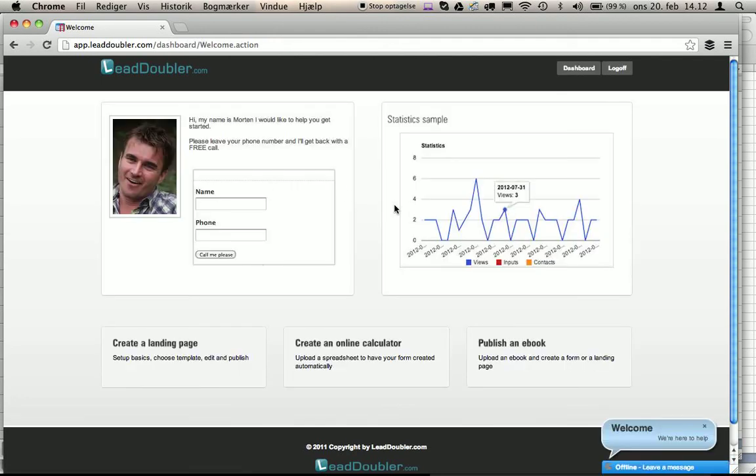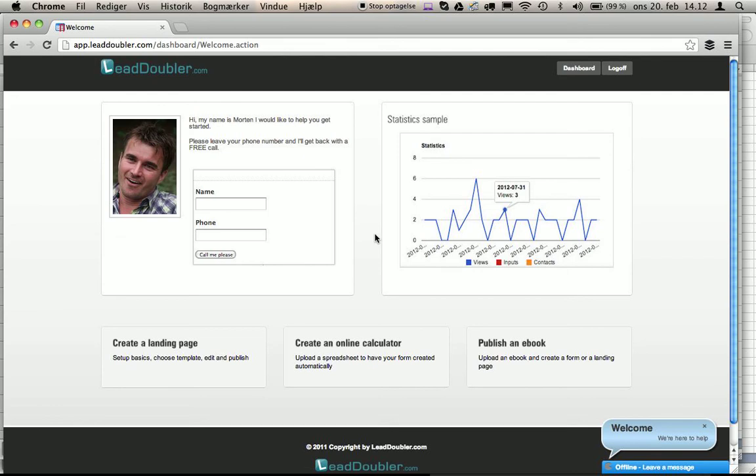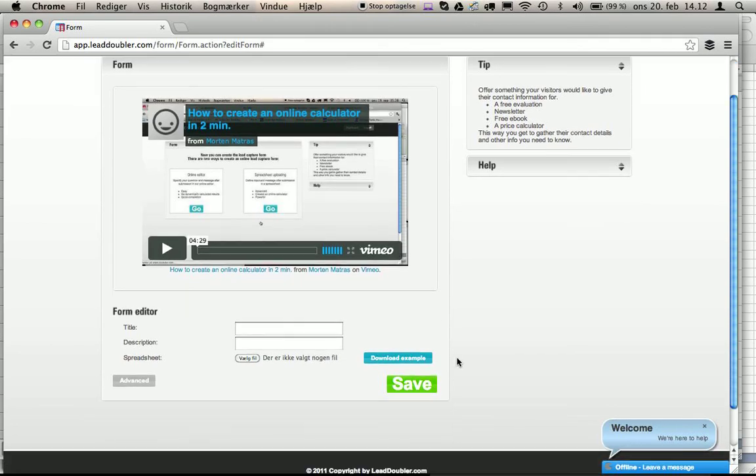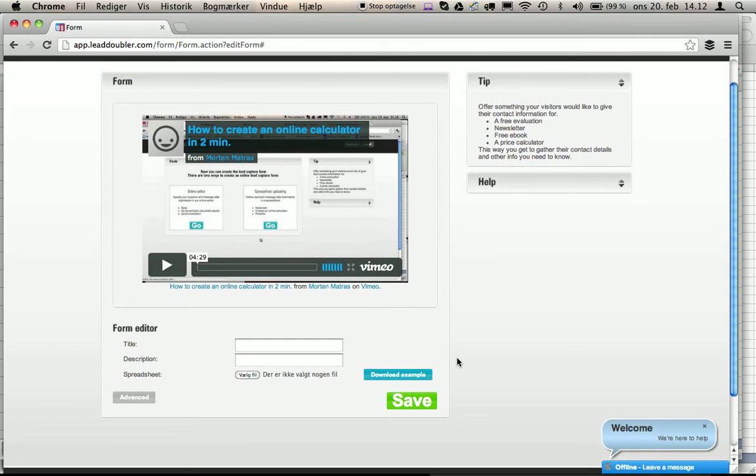In here you have different possibilities. Start by creating an online calculator. Press go on spreadsheet uploading. Now you have to upload your spreadsheet, which will function as your calculation engine.